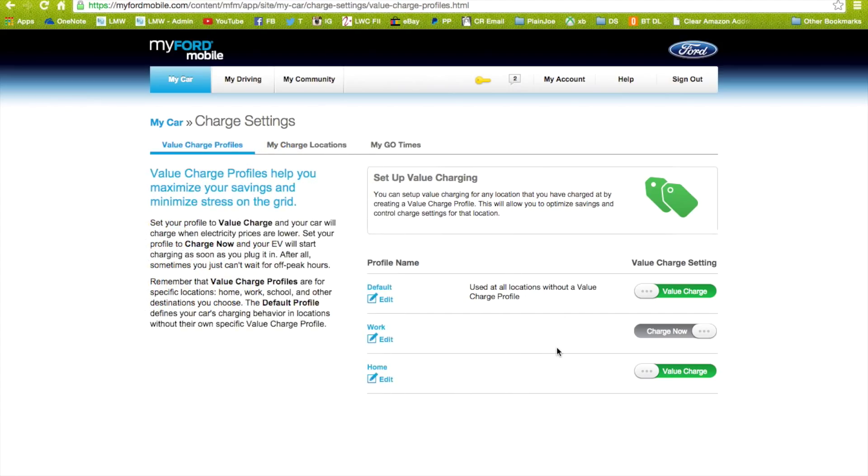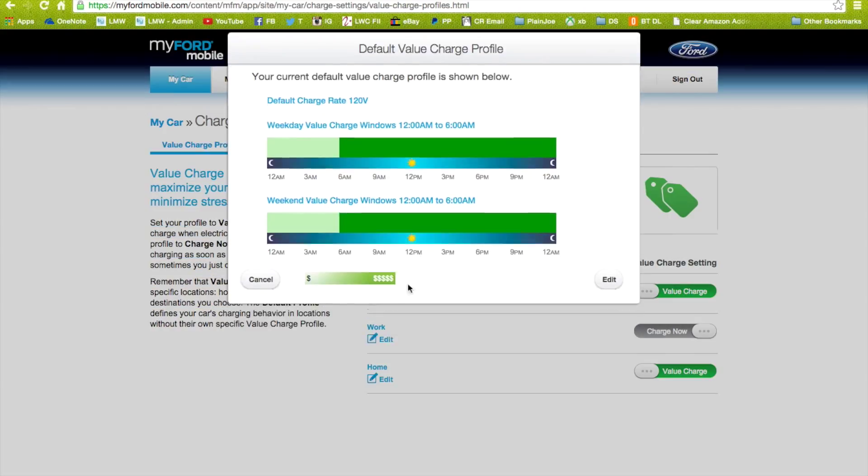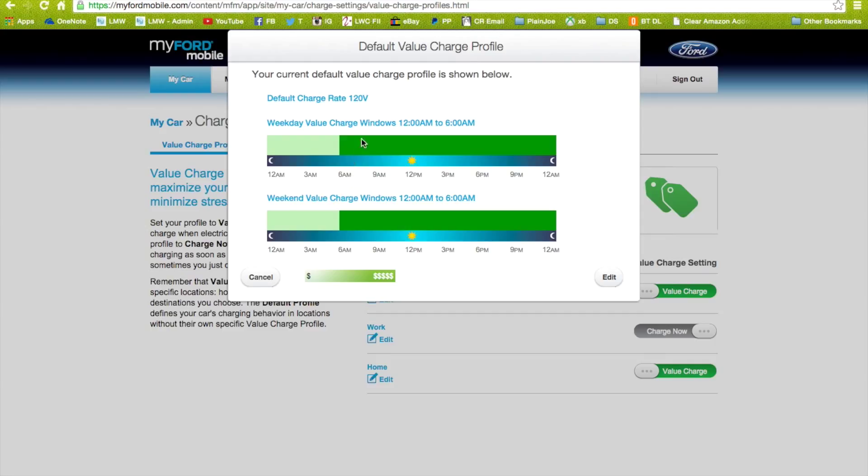Then I have the default profile. It's on value which I don't really need it on there, but it's just set from 6 a.m. to 12 a.m., always charge on a 120 plug.